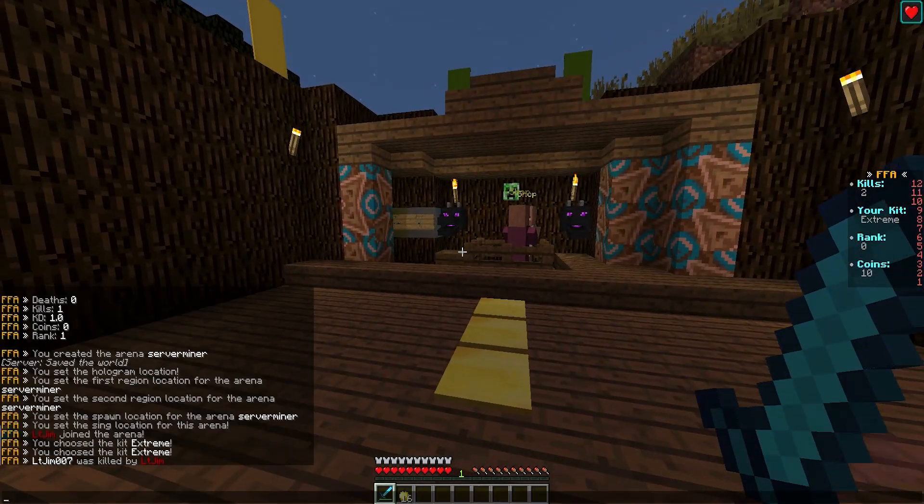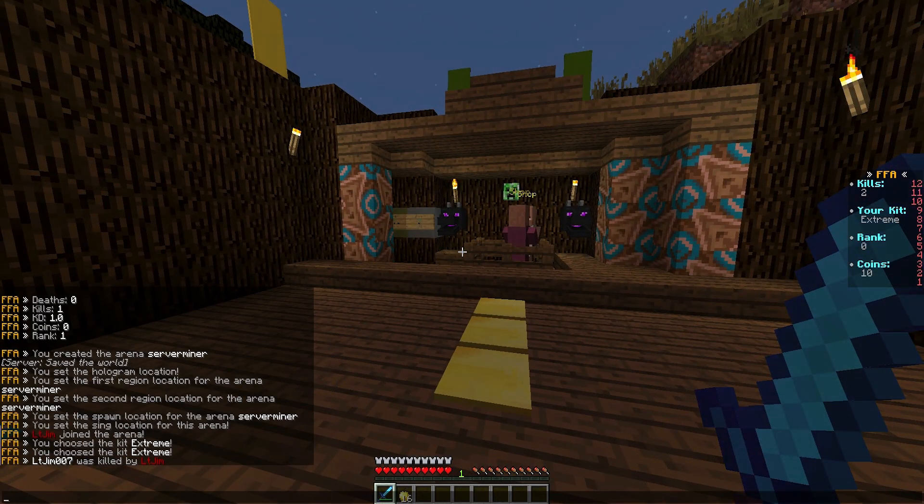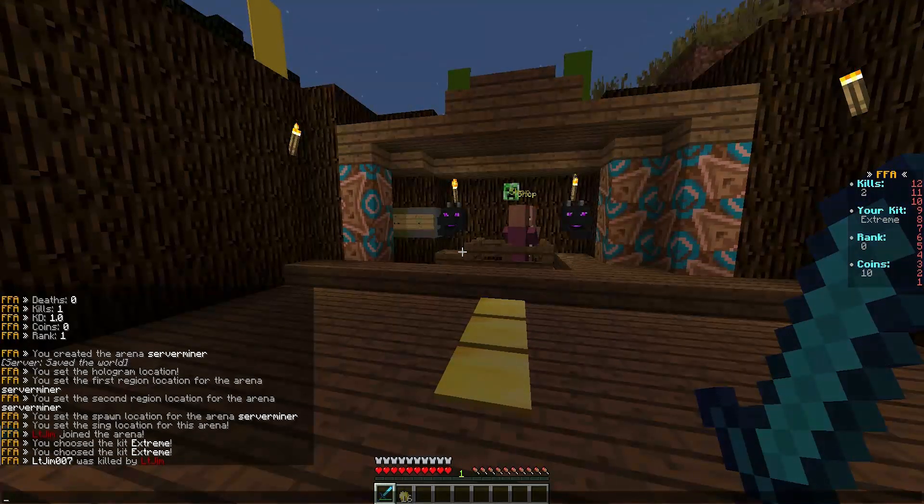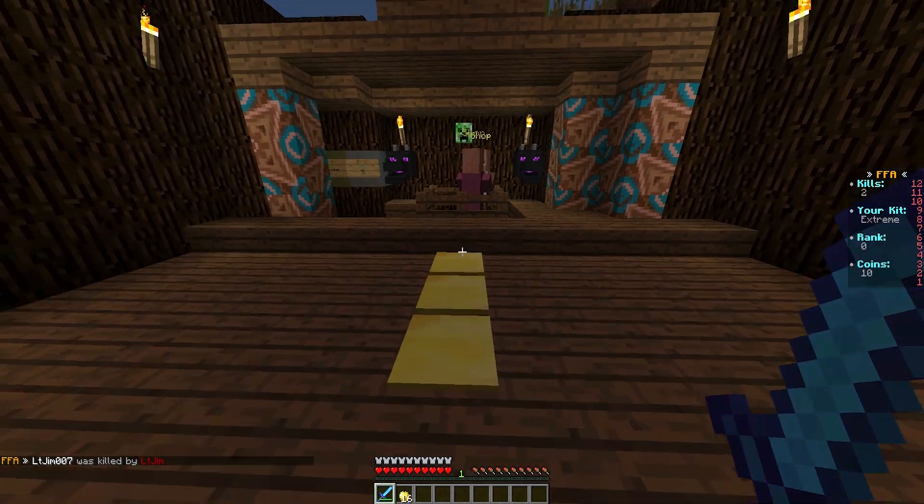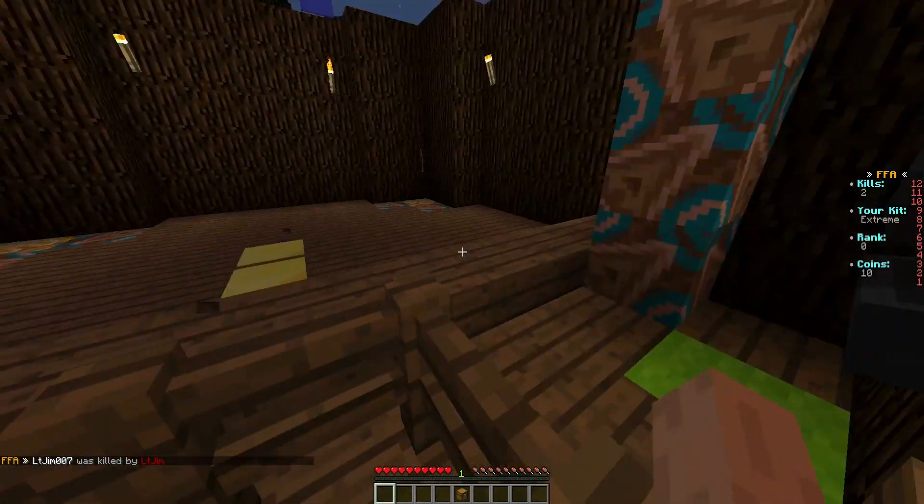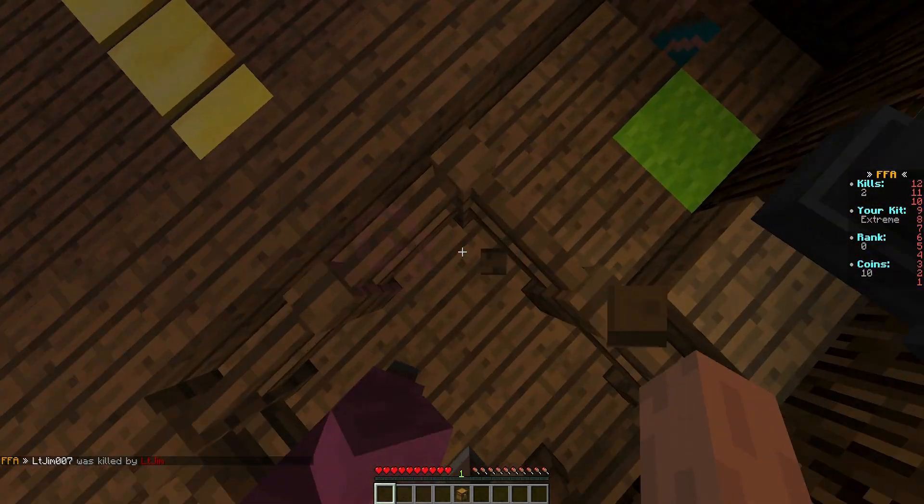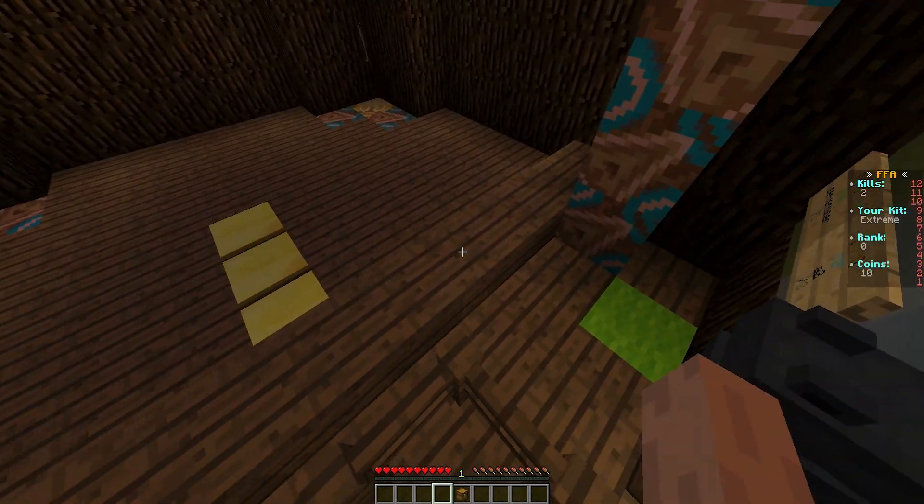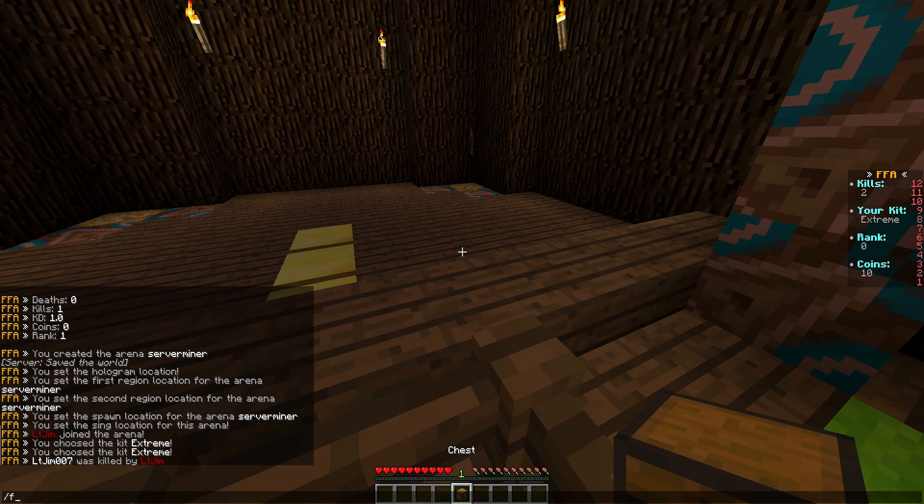And as you can see, it says I have two kills. This is my kit. This is my rank. And I have 10 points now, which is cool. And I've managed to get in here as well, which is interesting.